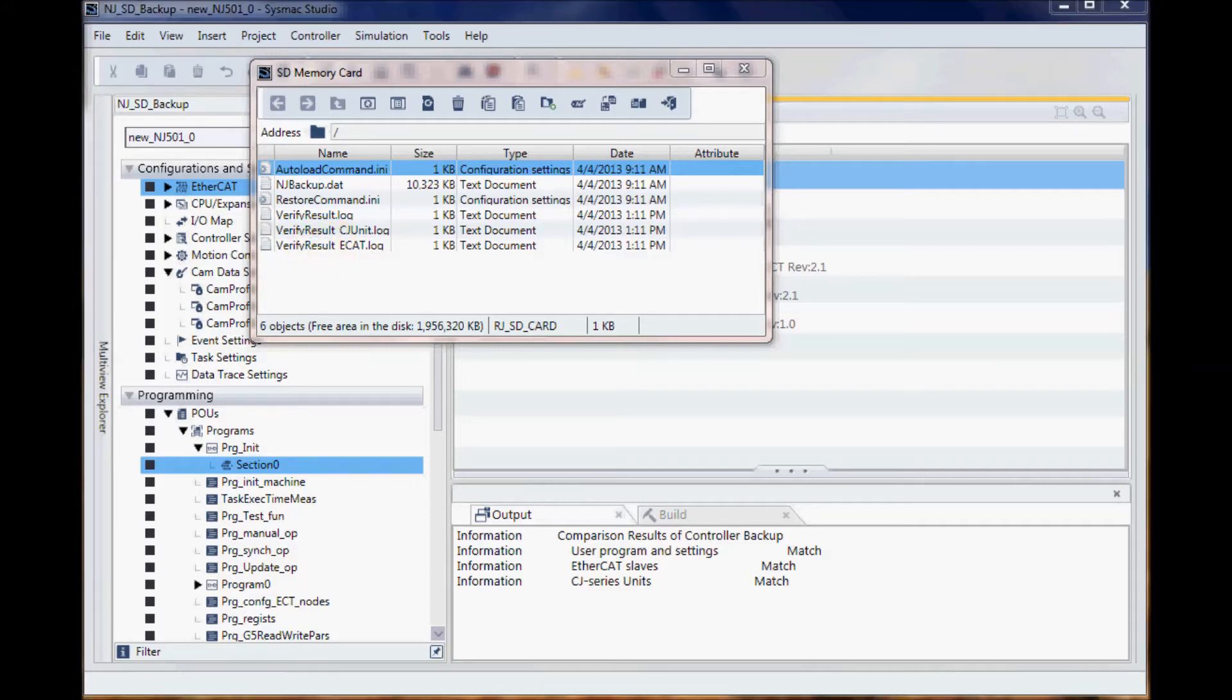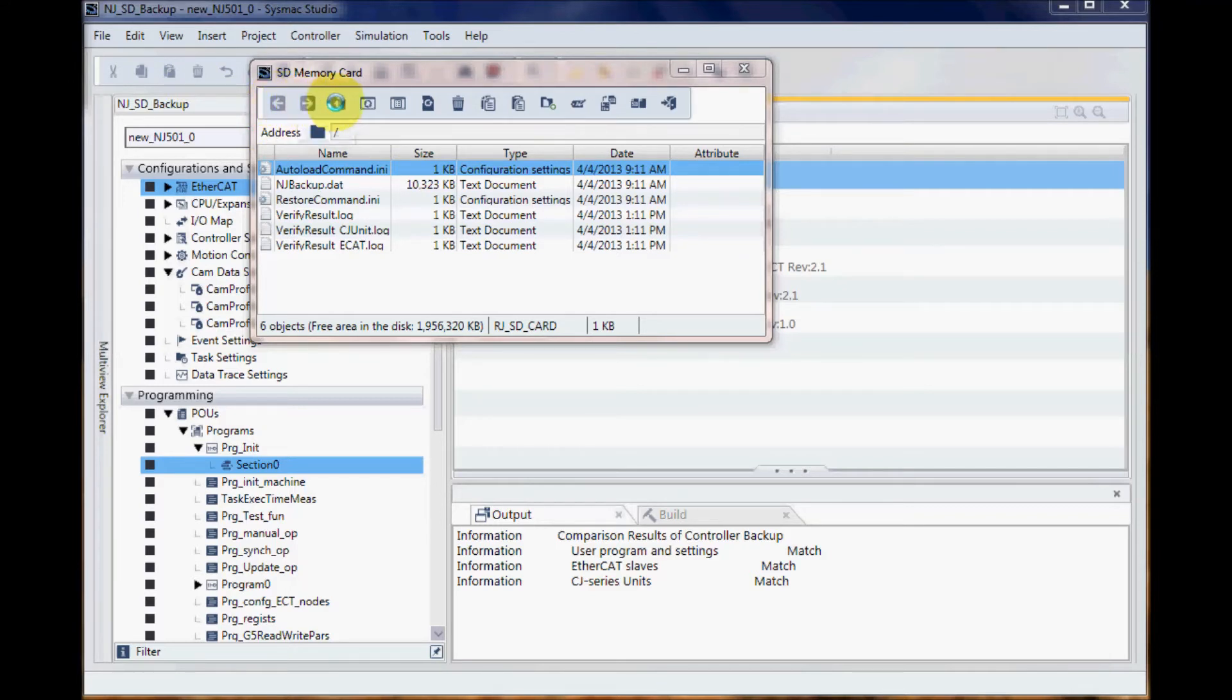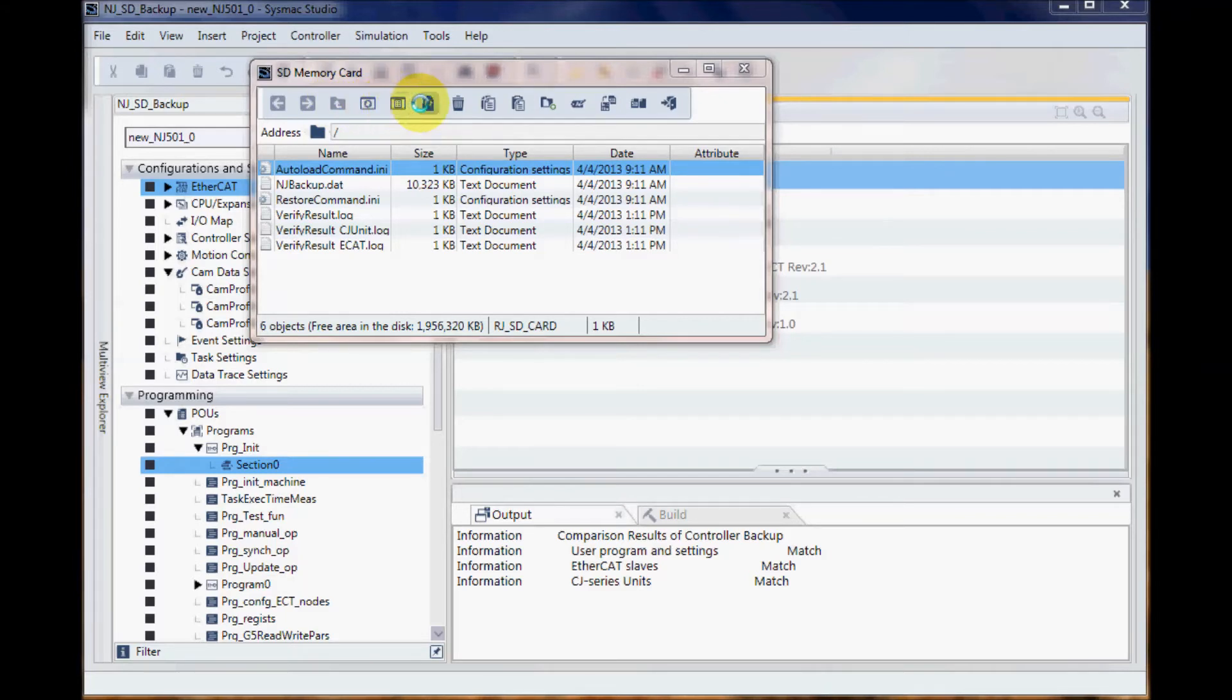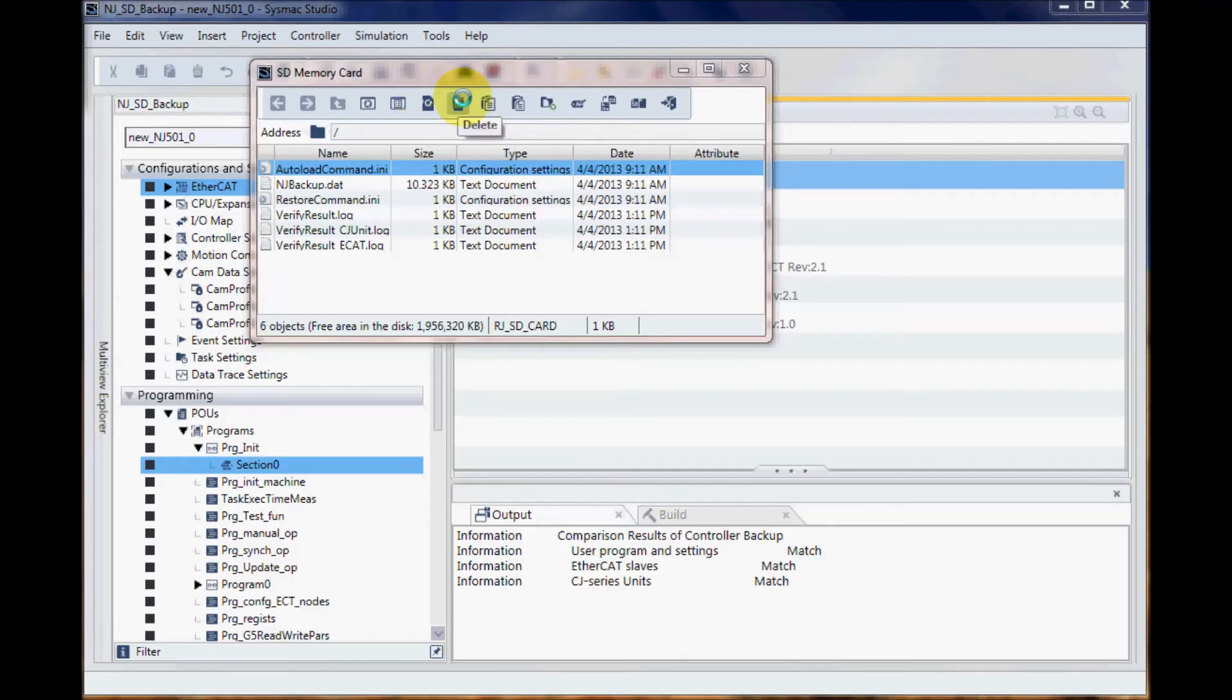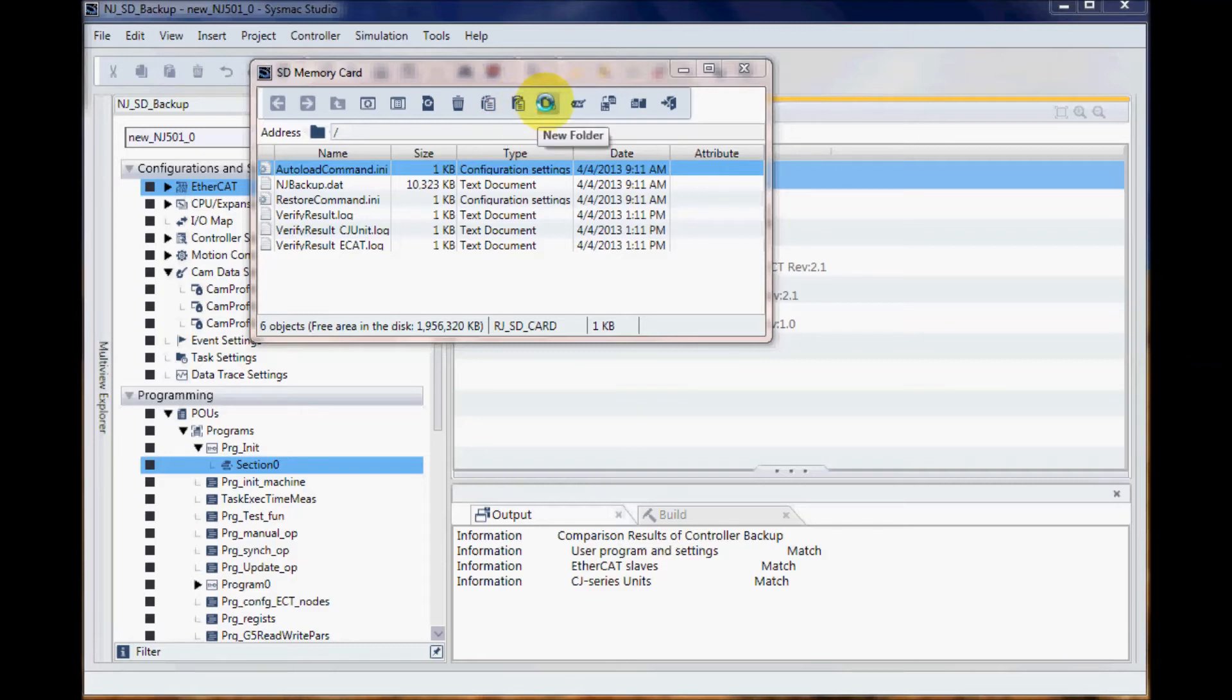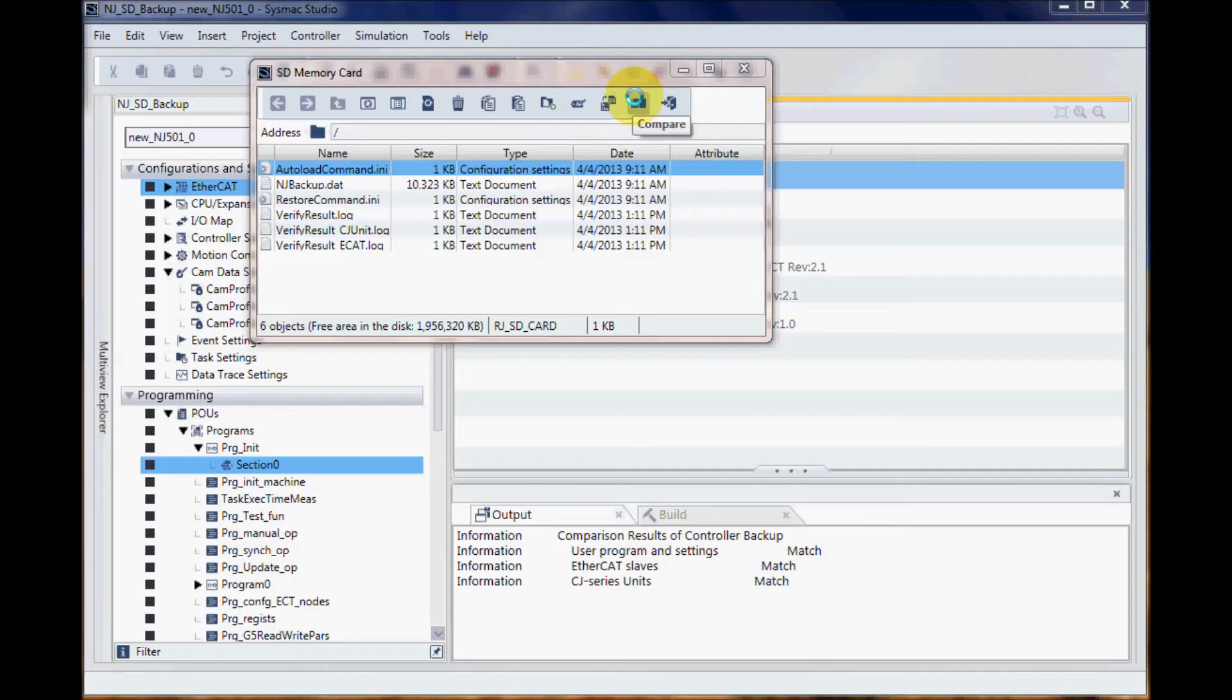The tools that are available at the top: I can go back, forward, up, I can update, look at properties, initialize my SD memory card, delete files, copy files, paste, new folder, rename, backup, compare, and exit.